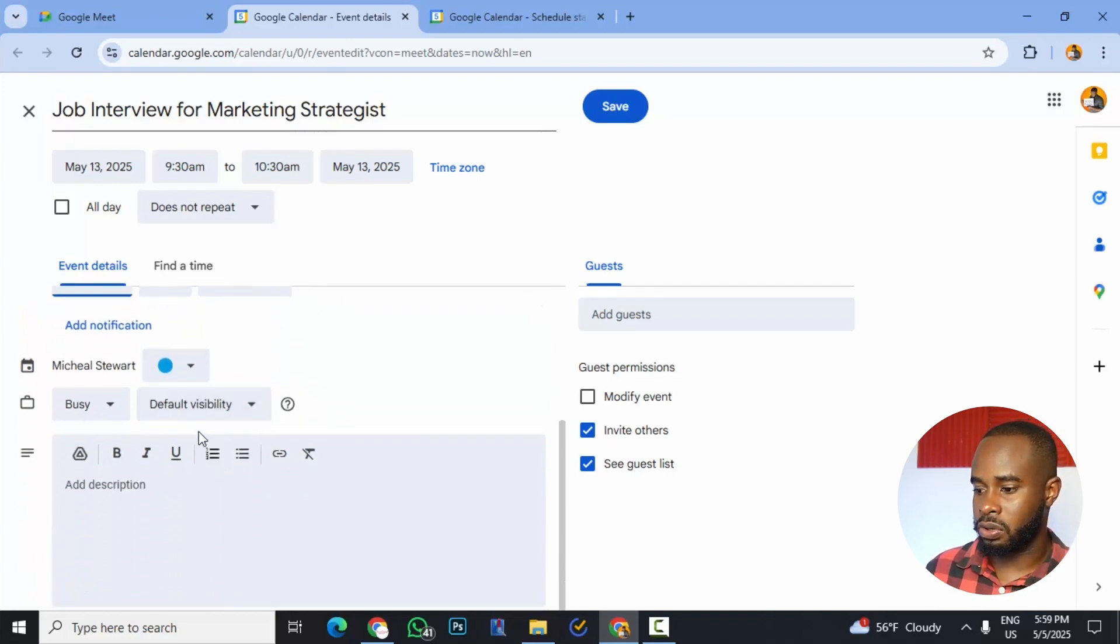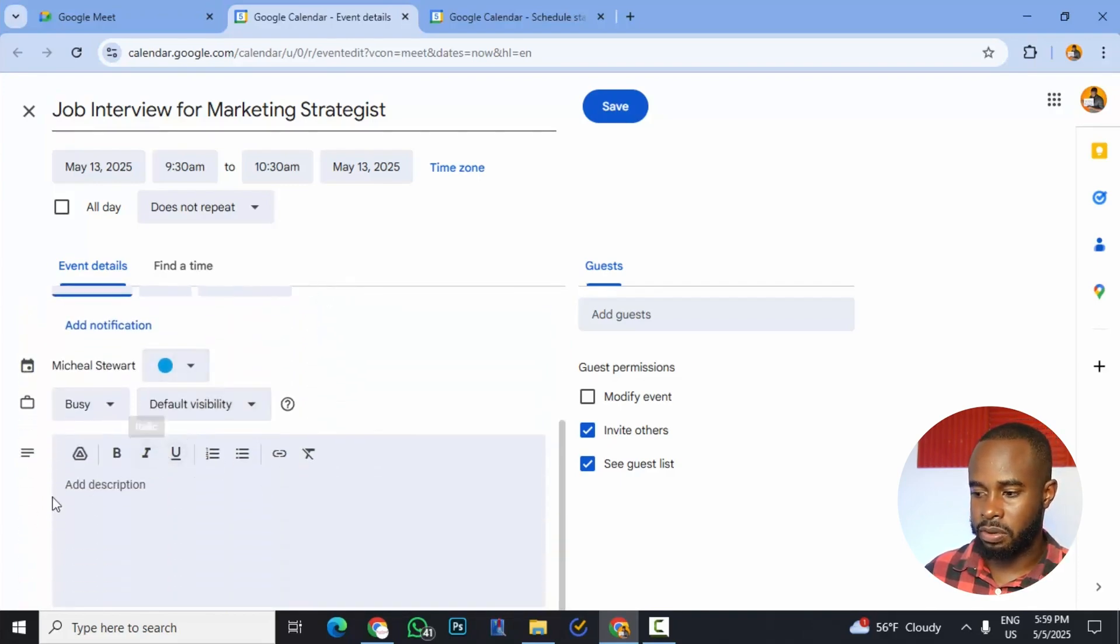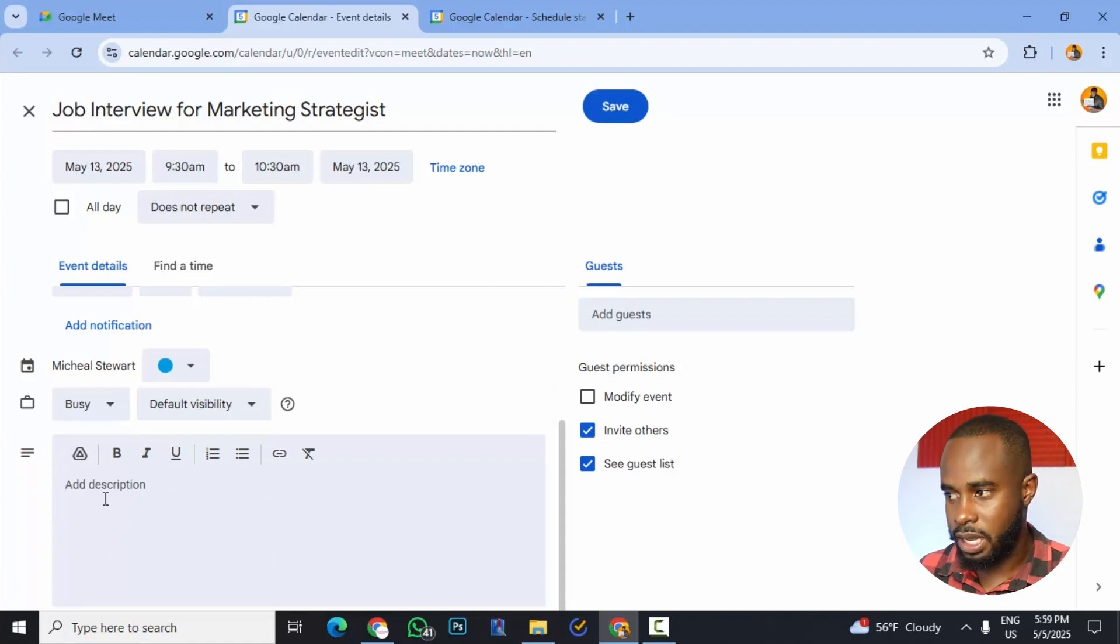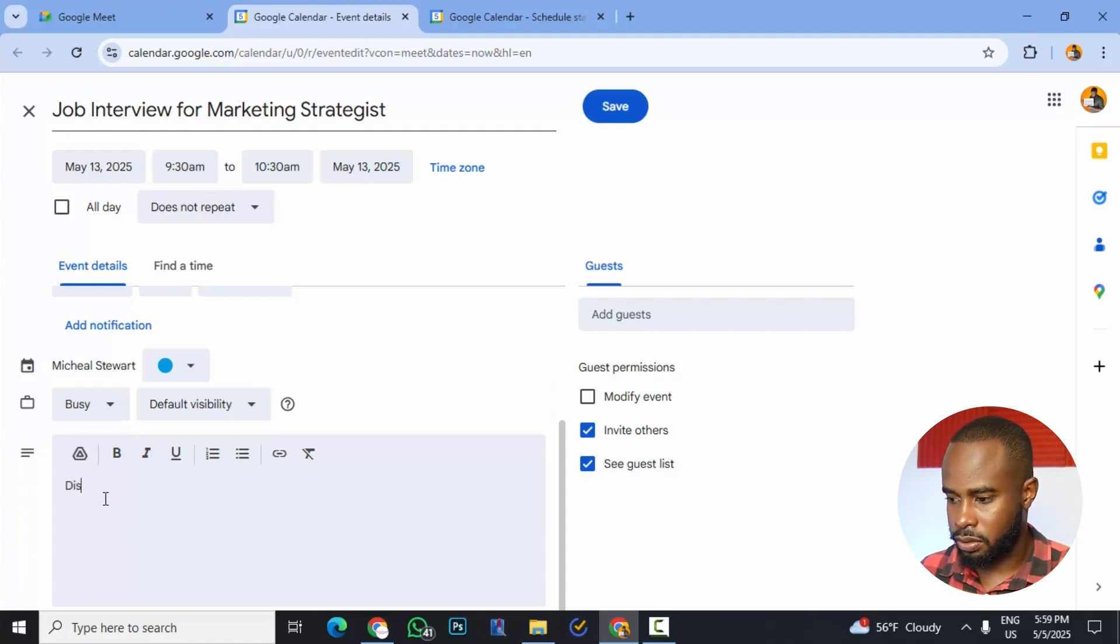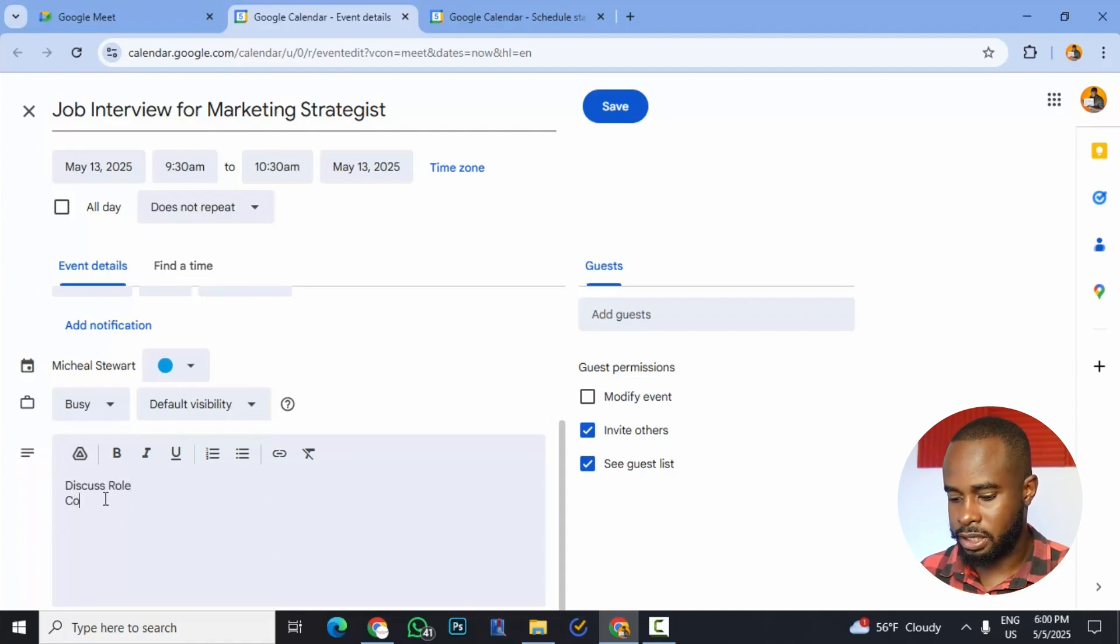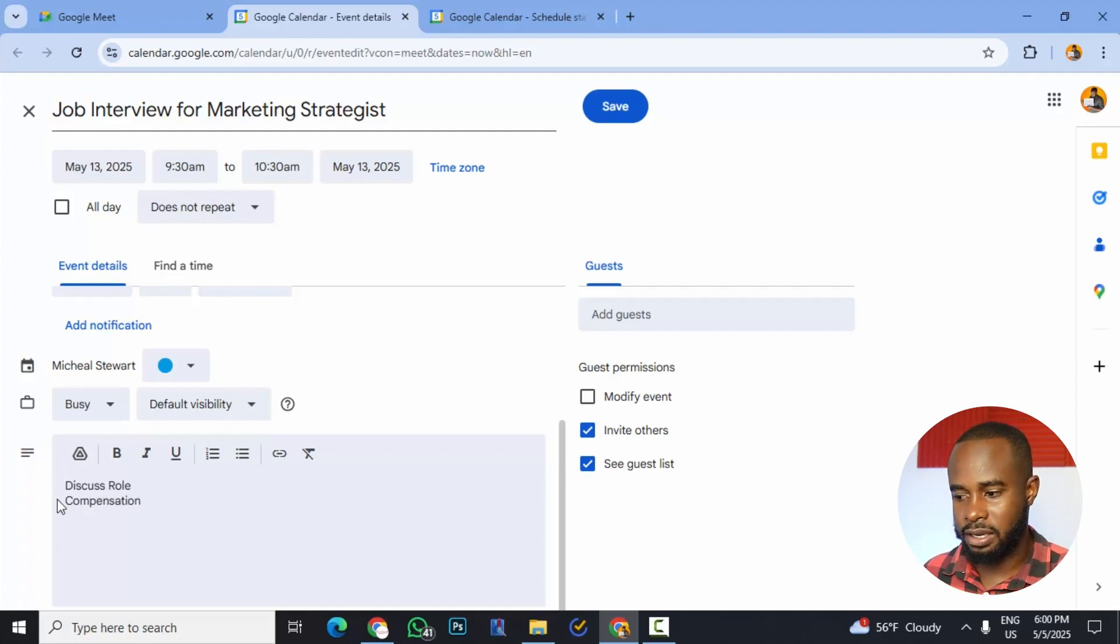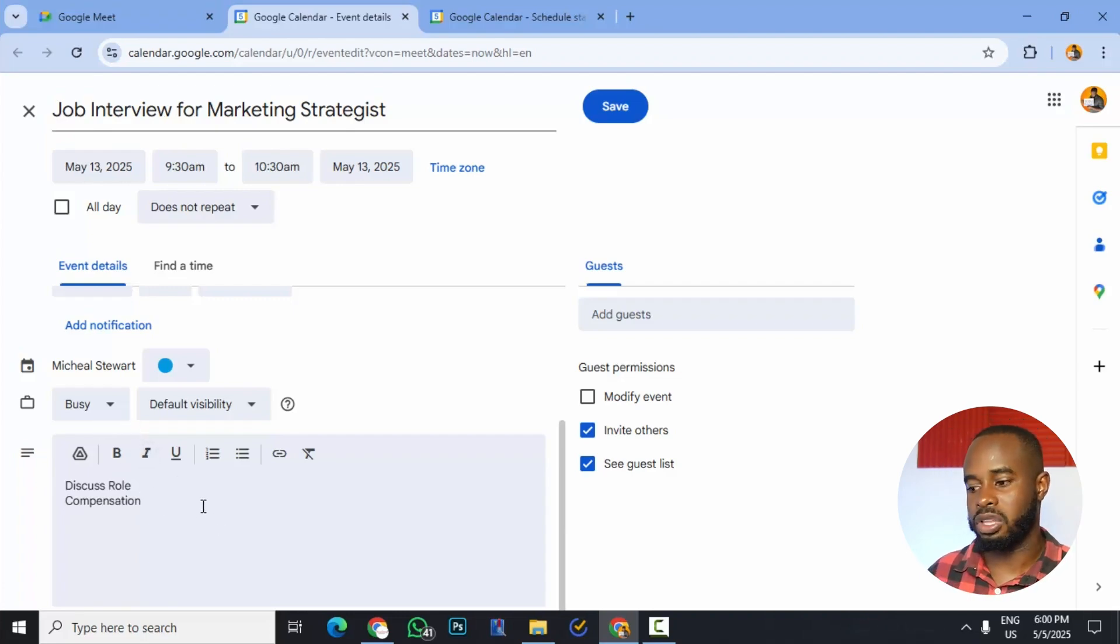Also, we could scroll down. If we scroll down, we'll see a description and here we could actually input some information about the meeting. So in this case, we could enter all the details right here. And that's left to you and what you want to put there.